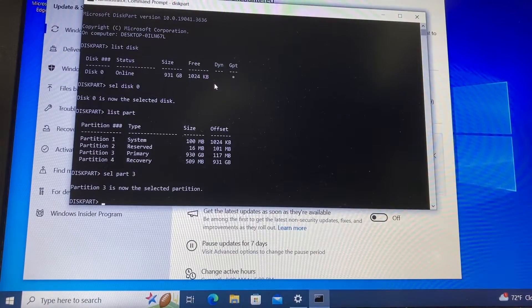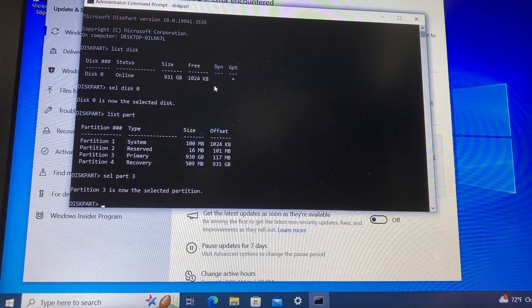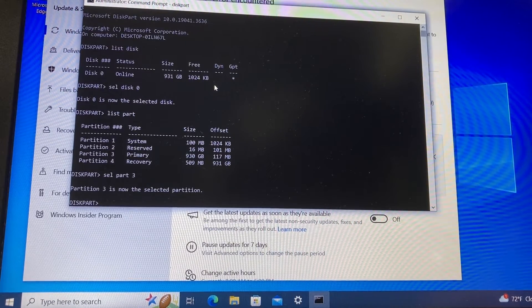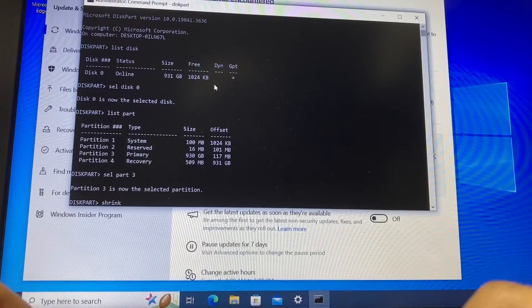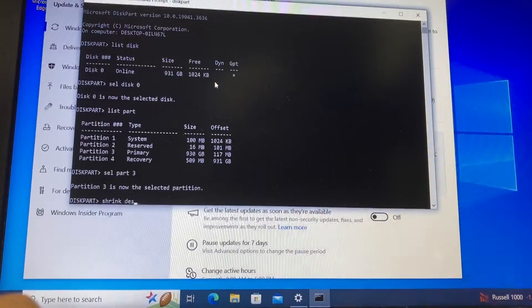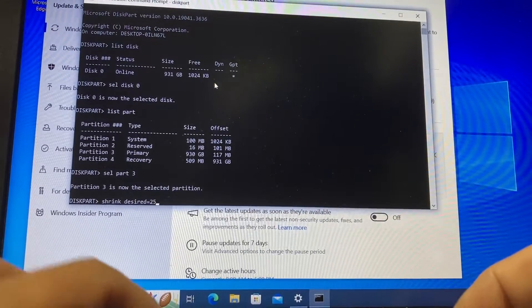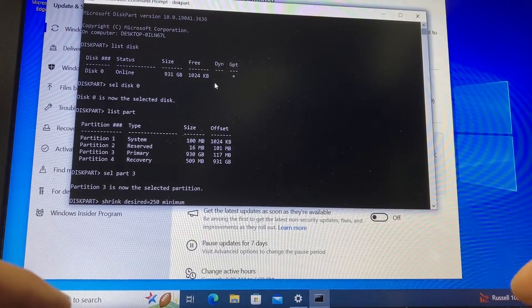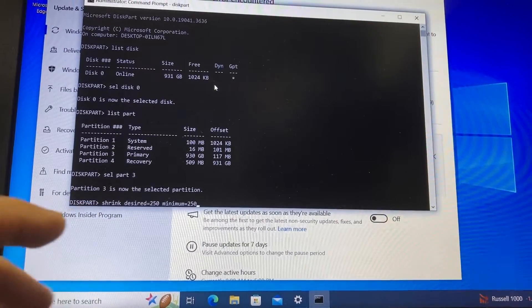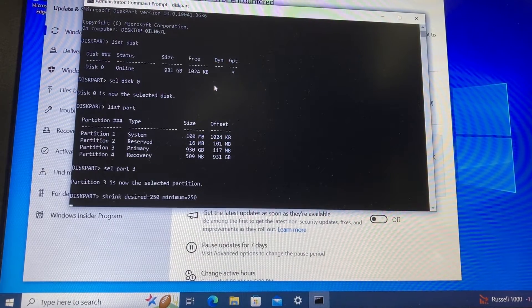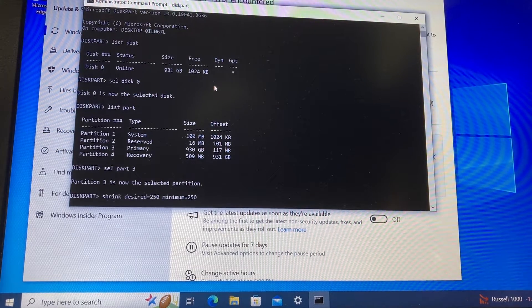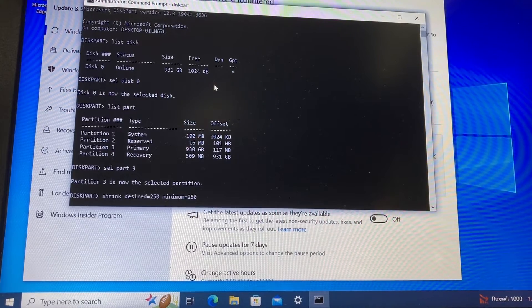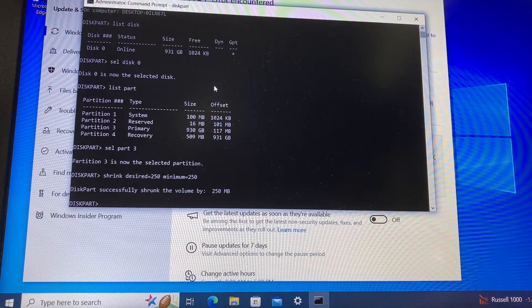The command is shrink space desired equals 250, and then space minimum equals 250. Now we press enter, and right now it's shrinking the size of that partition. Once it's done, it says successfully shrunk the volume by 250 megabytes.